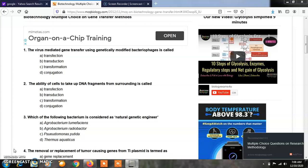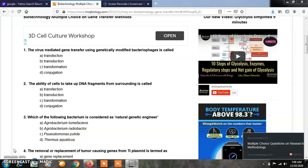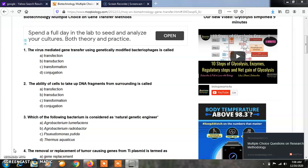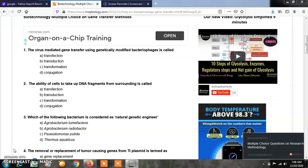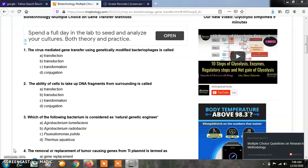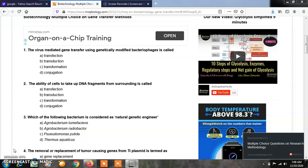So whatever MCQs I am taking here, that is from the online source mcqbiology.com. You also follow this website because these MCQs are very useful to all microbiology students as well as life sciences students. Whatever MCQs or video lectures I have taken till date, all these video links I will upload in the description box of this video. So let's start the first MCQ.